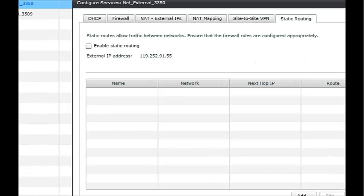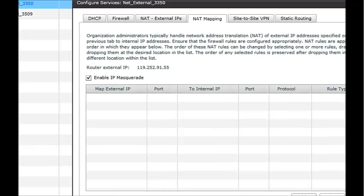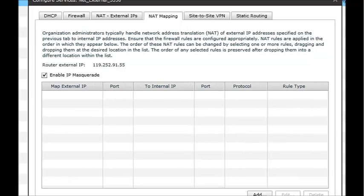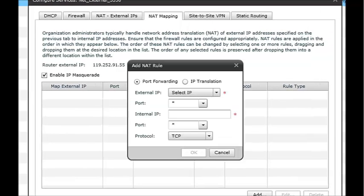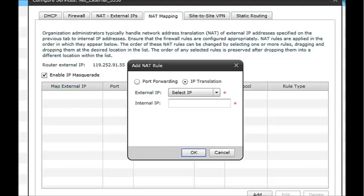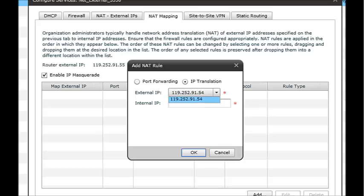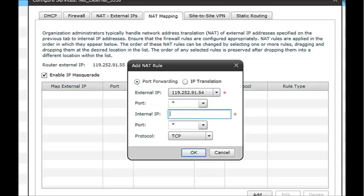And then the last tab is the static routing tab. So first of all, we'll do a NAT mapping. If you right-click there and just go to add, you can see you've got a port forwarding option or an IP translation option. IP translation will basically forward all ports from an external IP you specify to an internal IP, but in this case we'll do a port forward.